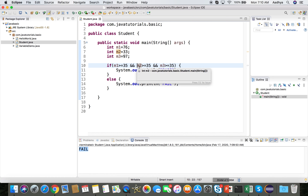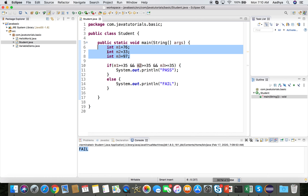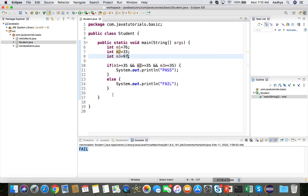Since one condition is false, there is no need to evaluate the remaining conditions — the whole AND expression results in false. True AND false is false, and false AND anything is still false. This demonstrates how to use an if-else block.